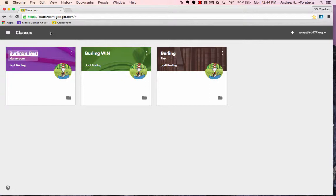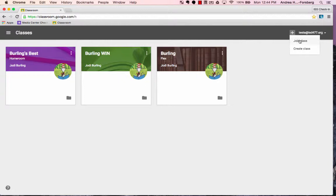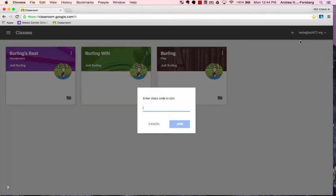Even though you're technically a student in this situation, you want to make sure you choose teacher, because if you choose to use it down the road with your actual students, you want to have those teacher privileges that aren't available to students. Once you've done that, go to the top right corner near your username, click on the plus, and choose Join Class.